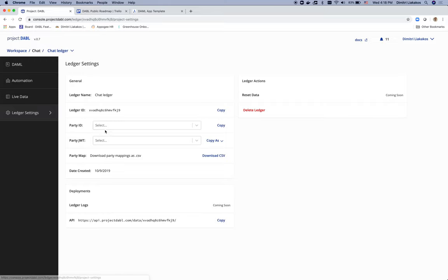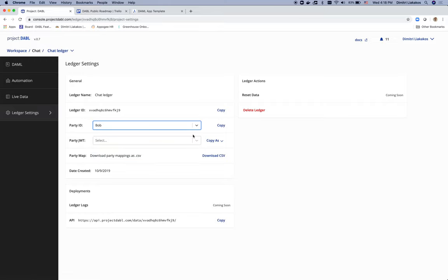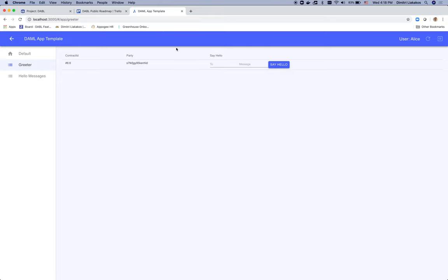I'm going to go again to Ledger Settings, select Bob from the party ID list, click copy and paste it on the field of sending a message and write, hey Bob. Click say hello.